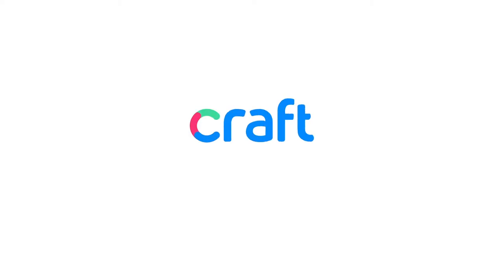Hey there, I'm David from Craft, and I wanted to talk you through one of our most loved features, story mapping.